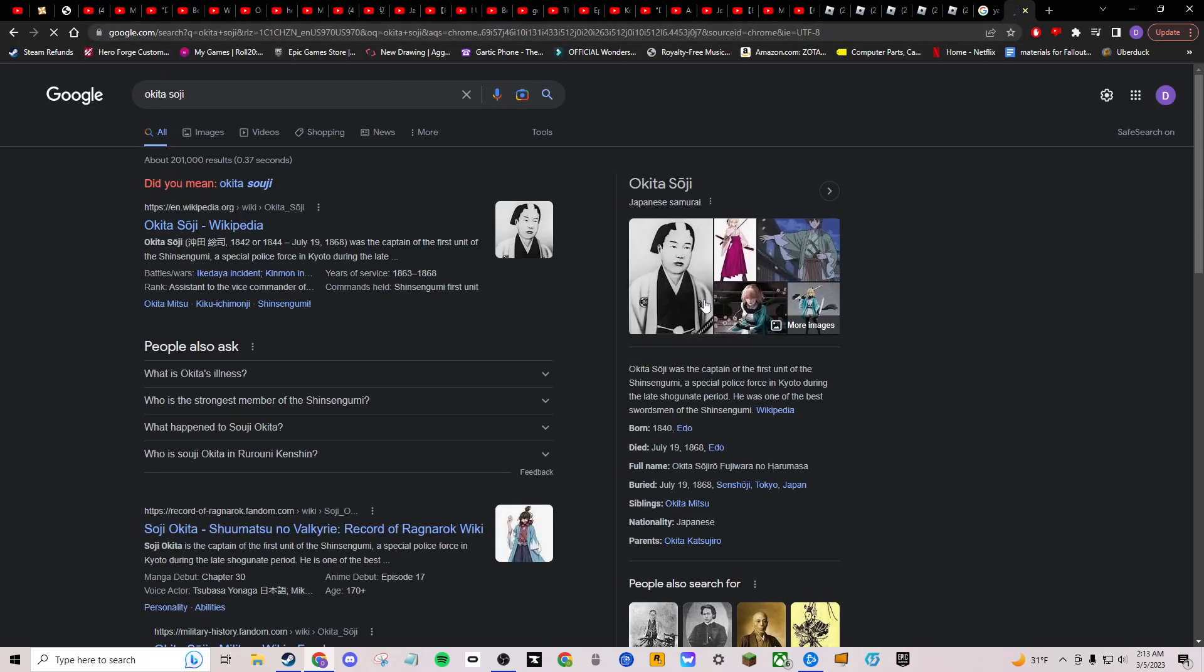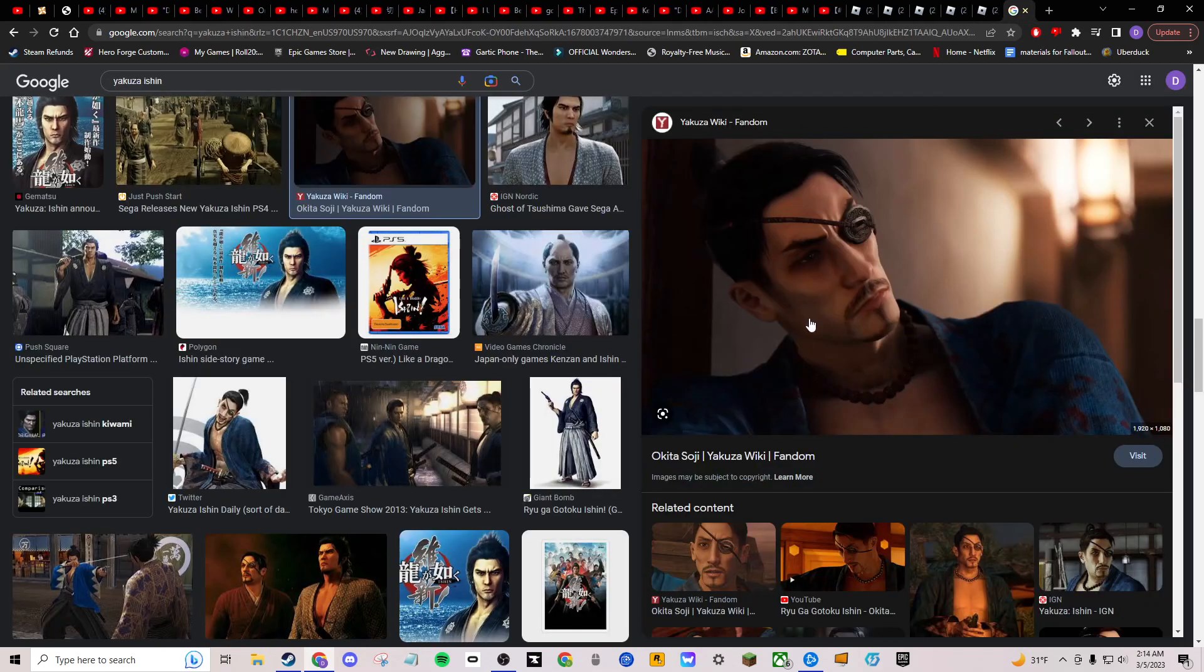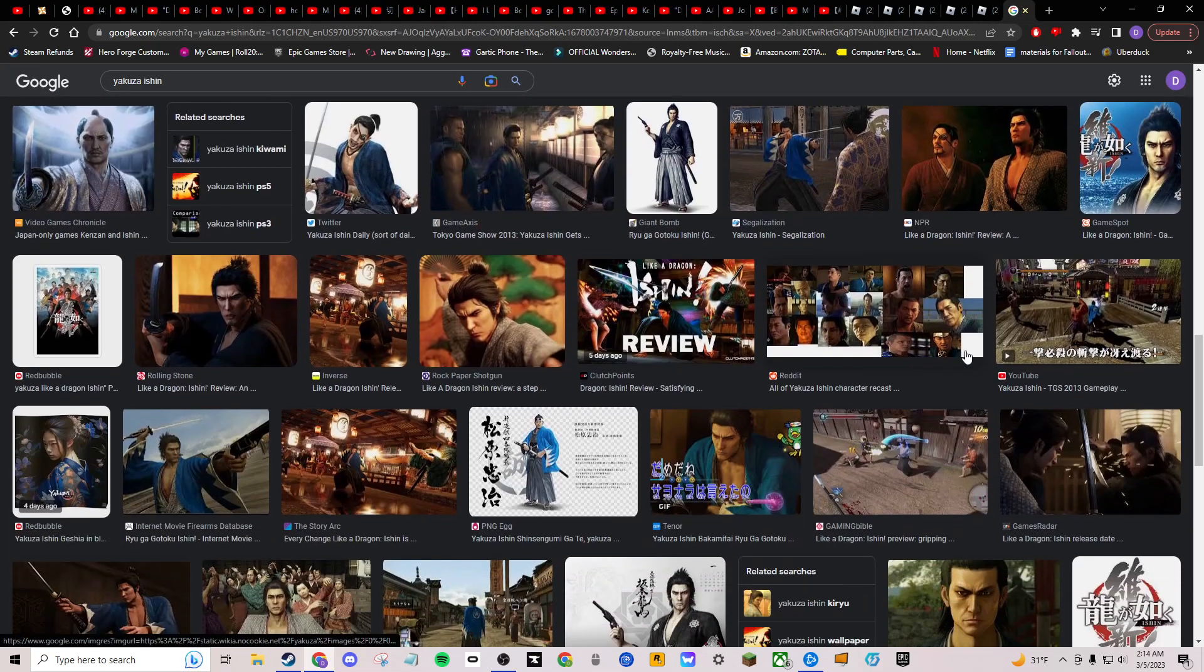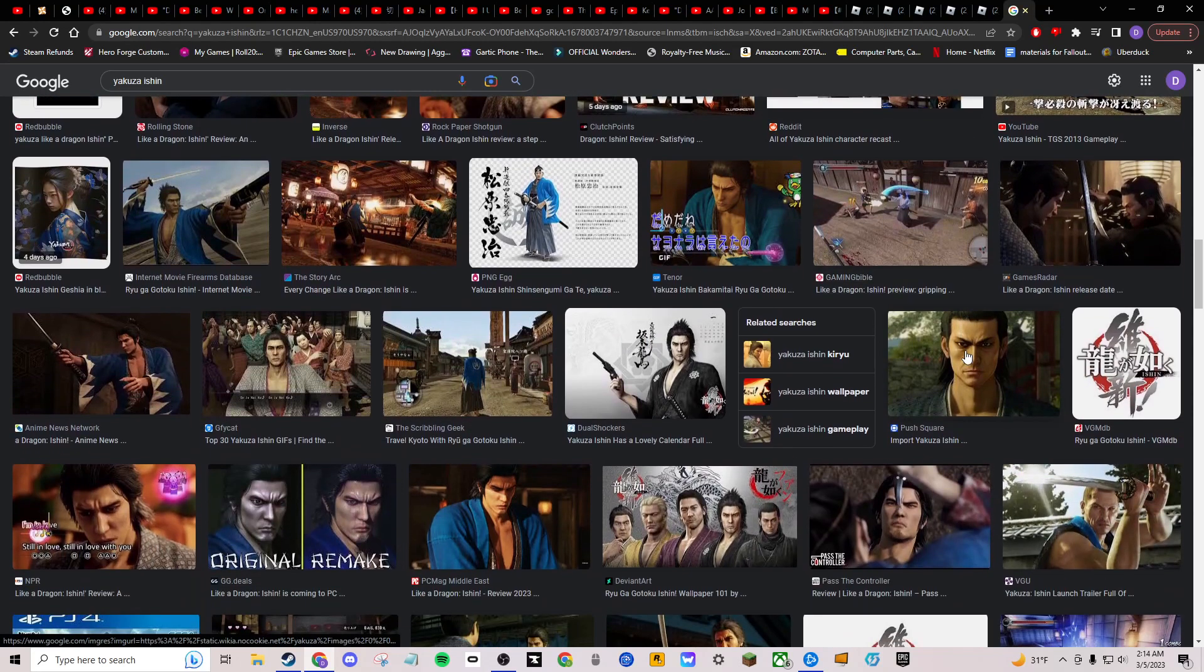Okita Soiji. Japanese Samurai. Well, first of all, that guy looks nothing like this dweeb. I don't understand how they got that messed up. They must really suck.